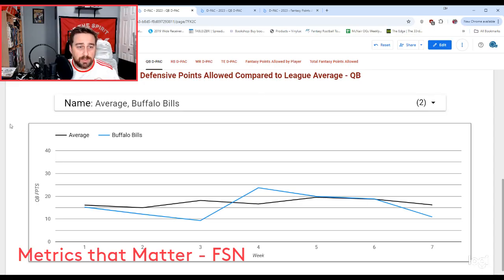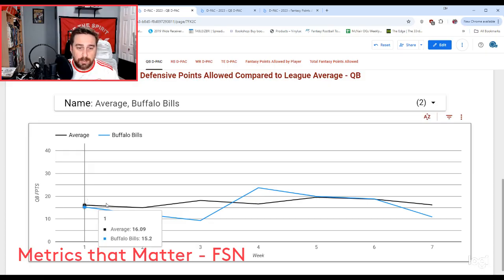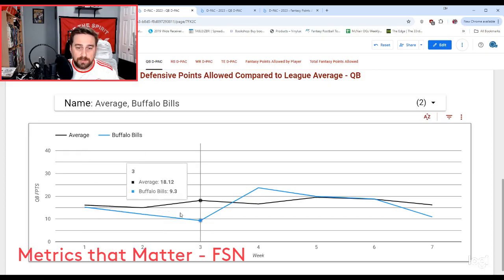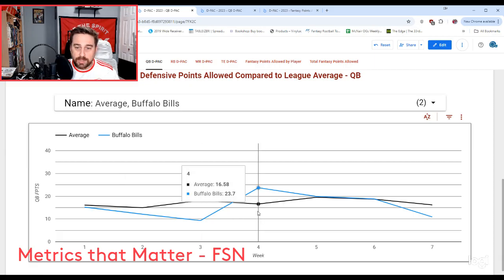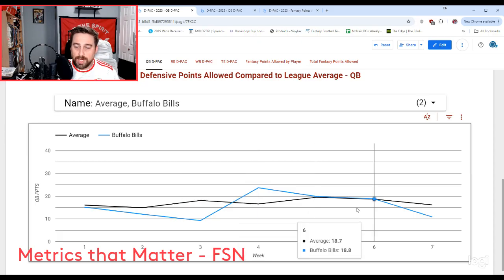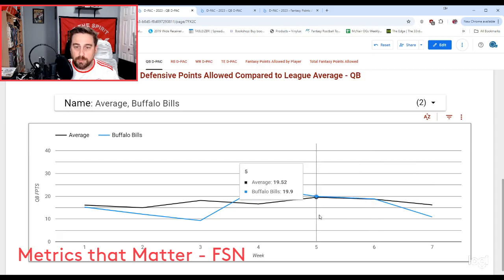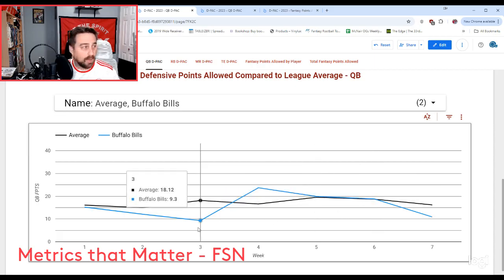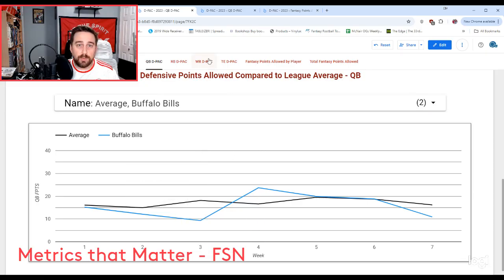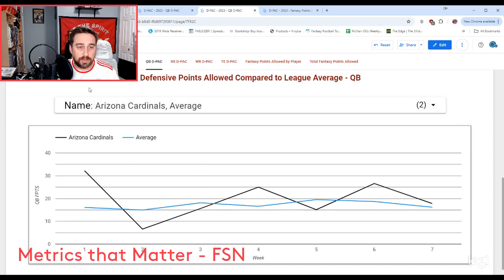Now the Buffalo Bills — black is the average line. Buffalo starts the year pretty on fire, really not allowing a lot to the quarterback position. That changes around week four — they jump above average. Then right in line with average for weeks five and six, then below again in week seven. I'm avoiding that matchup right now. Geno Smith would probably be the one I'm not starting out of these four.